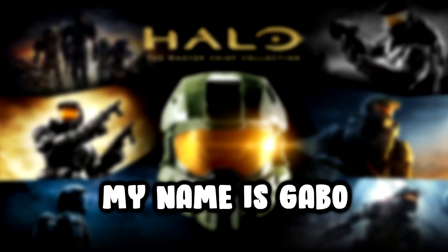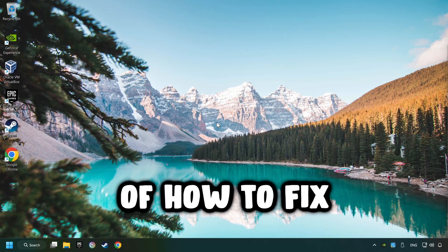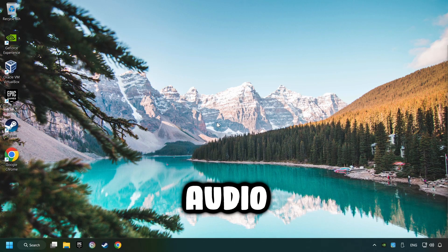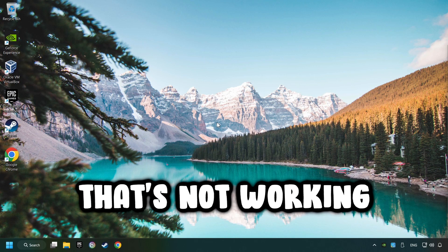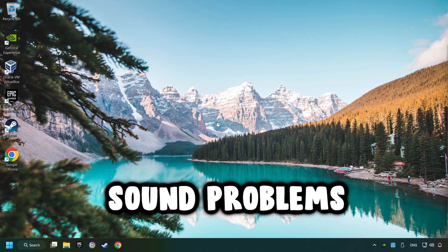What's up, my name is Gabbo and today I'm going to show you a guide of how to fix audio that's not working or if there are other sound problems.